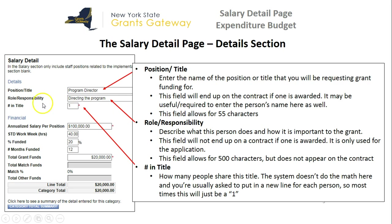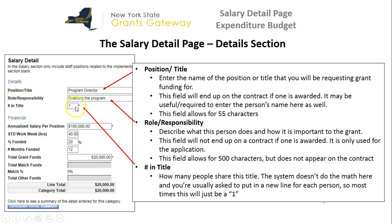The next field is number and title — this is how many people will share this title. The system doesn't do the math here; it's not going to multiply by the number of people in the title. So you're usually asked just to put in a new line for each person, so most times this will just be a one in this field.